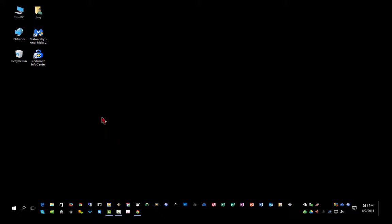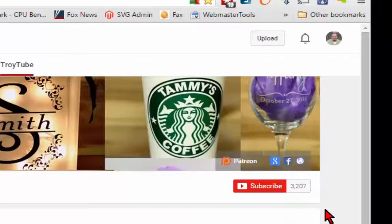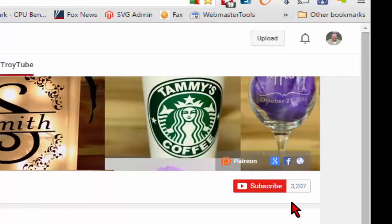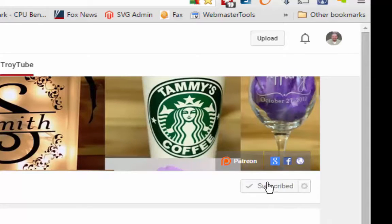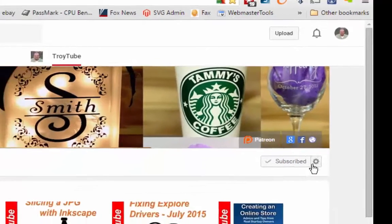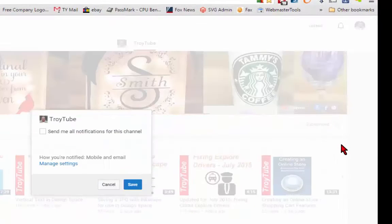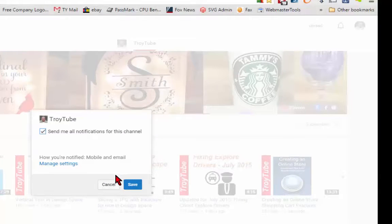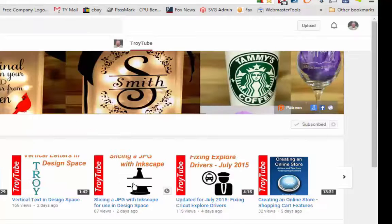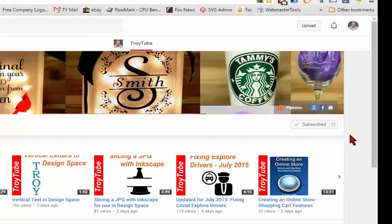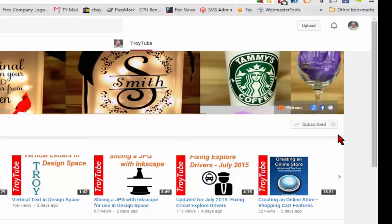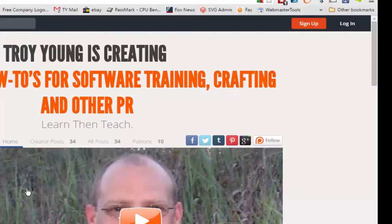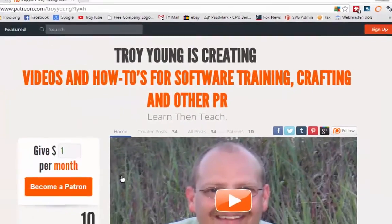So hopefully this has been helpful to you, and I thank you for watching. If my video has been helpful to you, please subscribe to my channel. After you subscribe, be sure to click the little gear and check this box so that you'll receive an email notification when I upload a new video. You can also help support my channel by making a small donation on Patreon.com slash Troy Young.